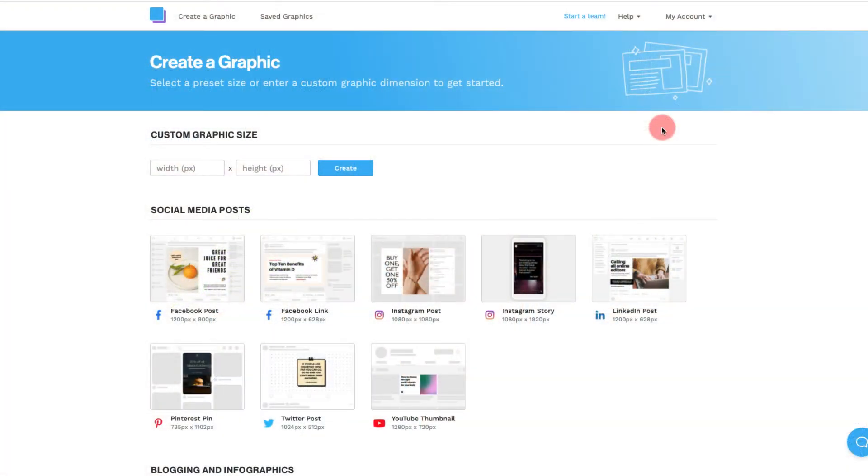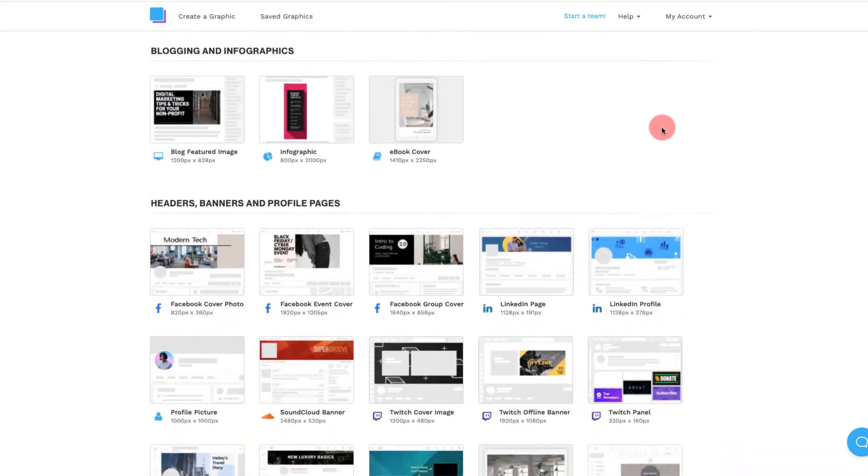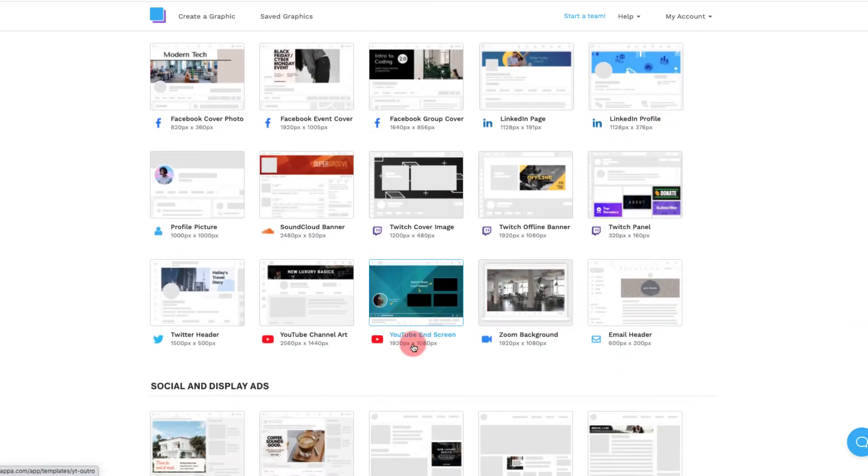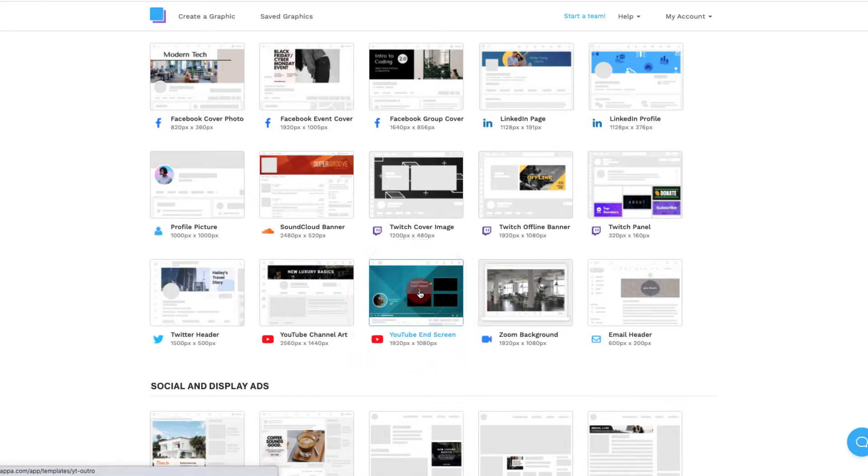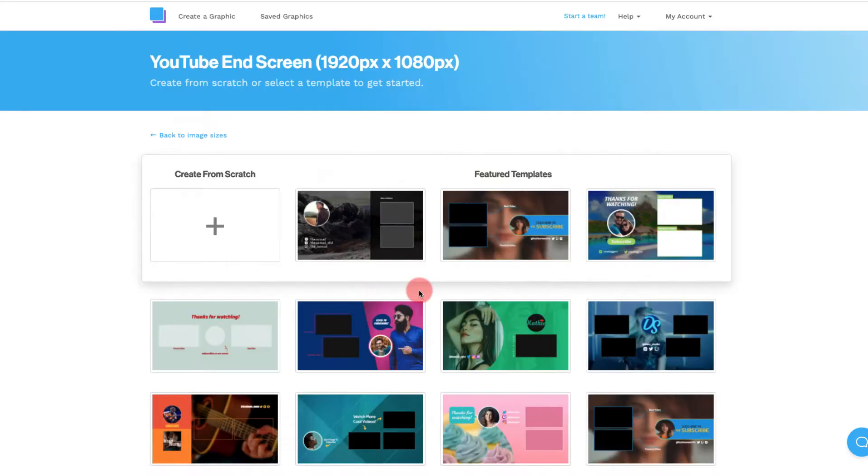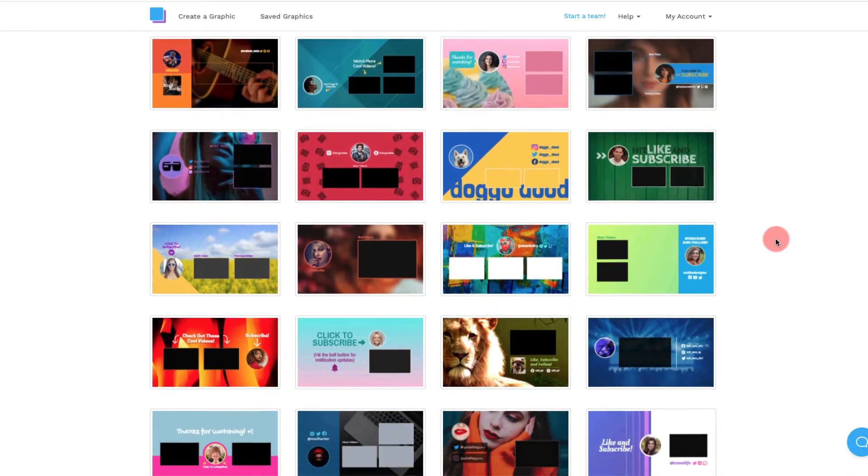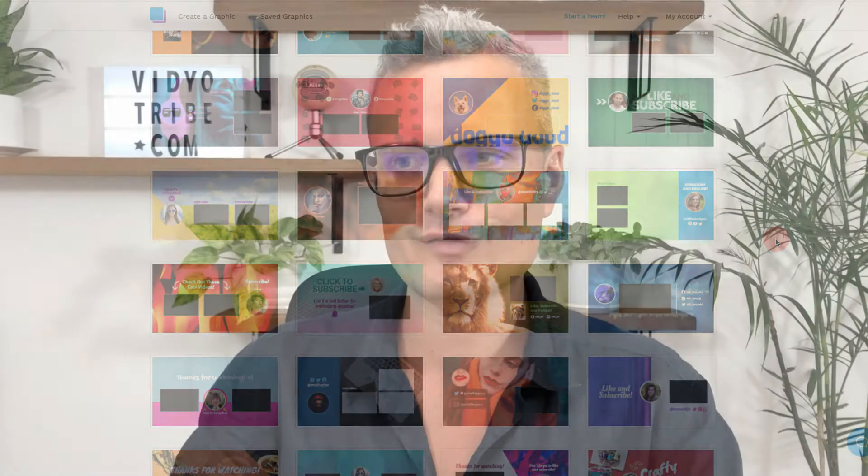So the first thing you're going to want to do if you are using Snapper is you would want to scroll down to the templates and you would see the YouTube end screen. I'm assuming that Canva would be similar and perhaps they have some templates ready to go for you already. But if you're using Snapper then click on that.